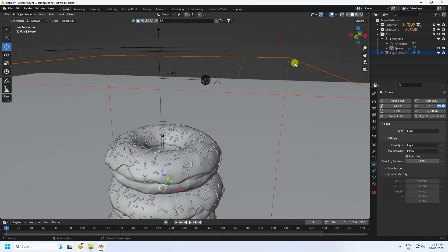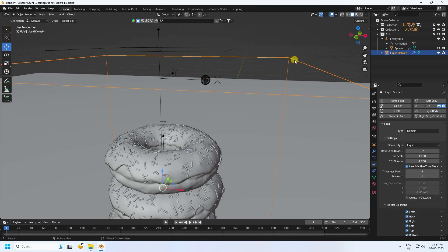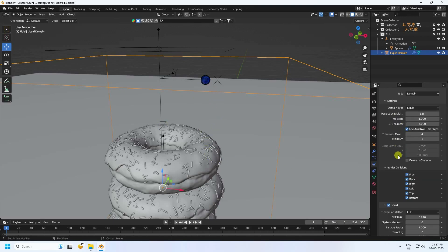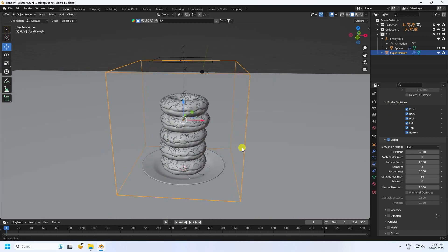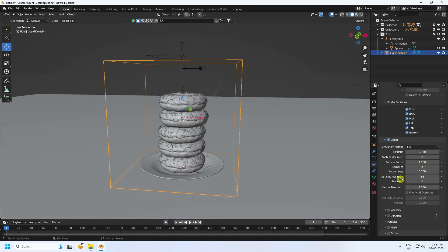Select the liquid domain and set the resolution to 128 for more smoothness. Check the border option. For particles, set the maximum to 32 and the minimum to 16 for smoother results.